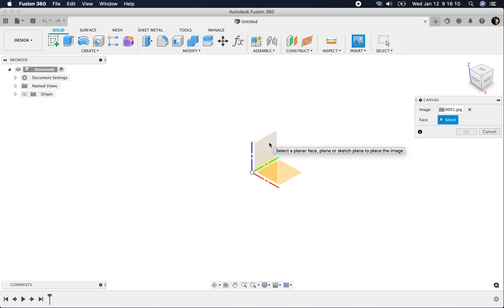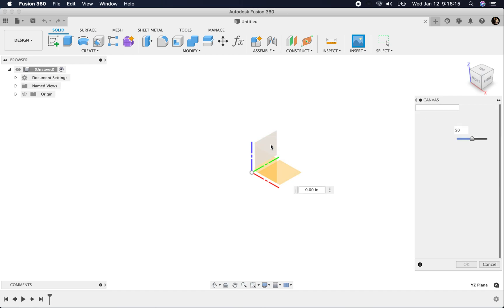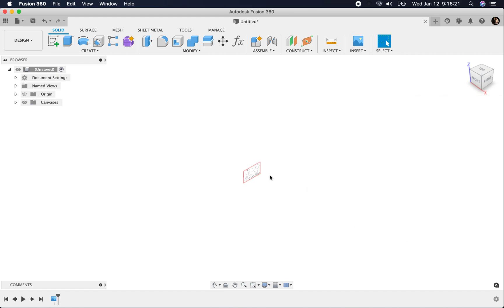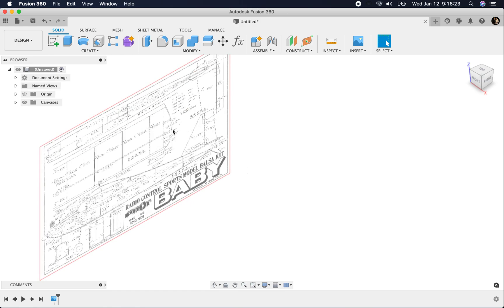I want to insert it. You've got to select the plane where you want it to go. I'm going to select right there, the side plane, and it puts it in there really small.